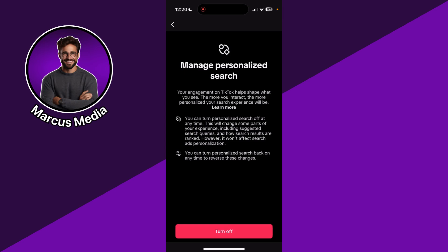As you can see, I have it turned on. What does this function do? Your engagement basically helps shape what you see. So the more you interact on TikTok, the more personalized your search experience will be. This basically means that the algorithm tied to your personal profile will be more optimized the more you use TikTok, so it will get smarter and every TikTok you see will be more and more personalized to your preferences.